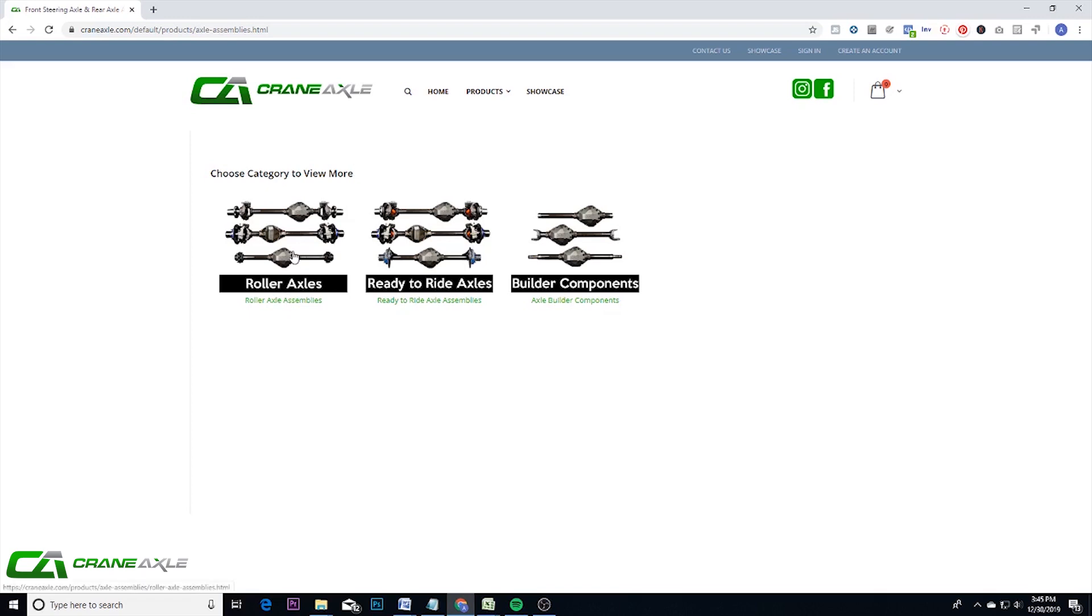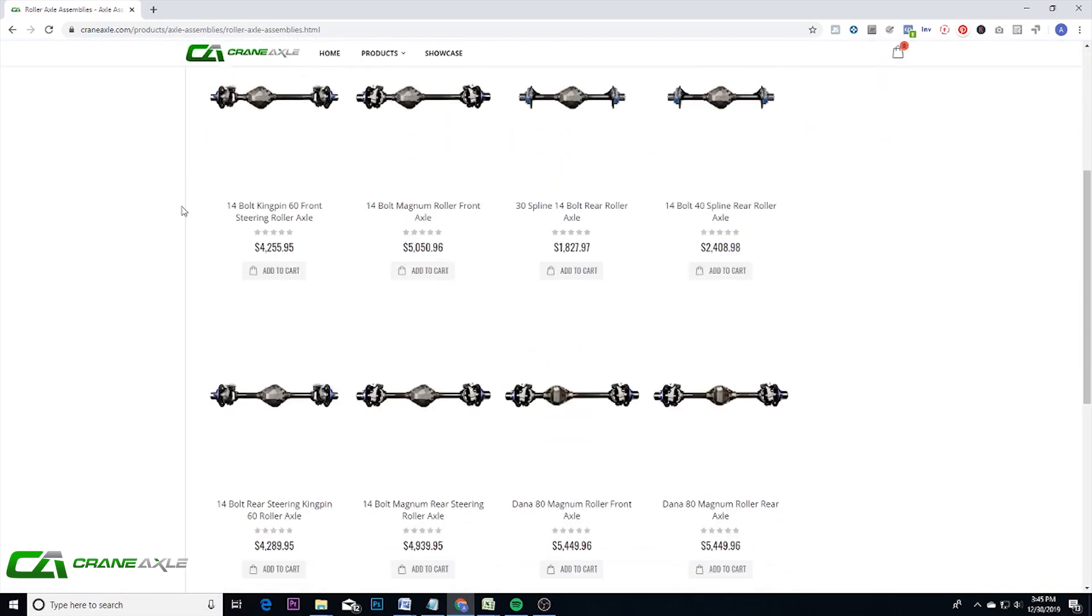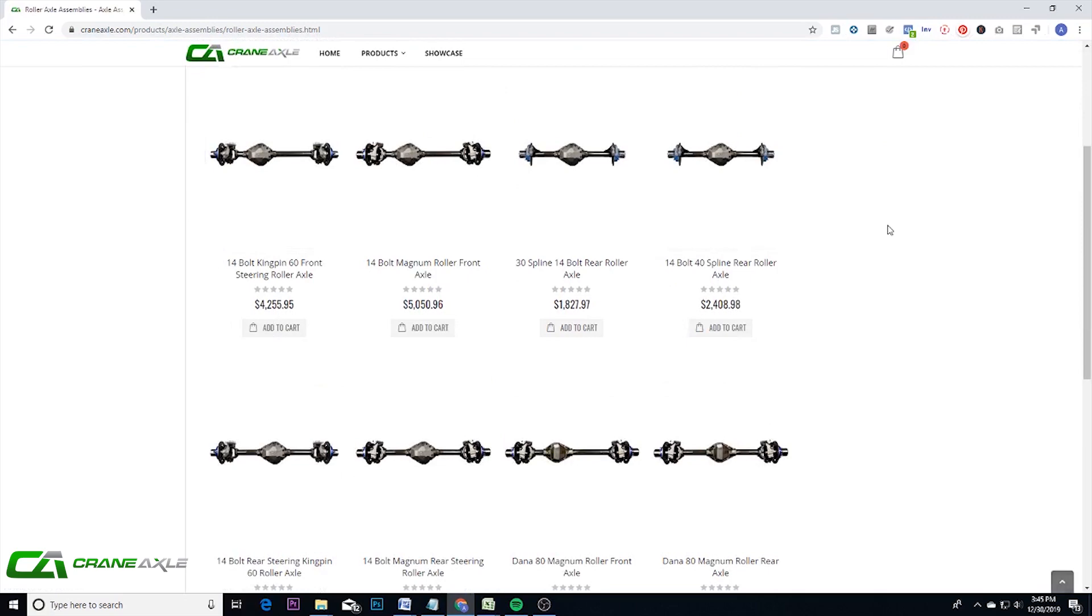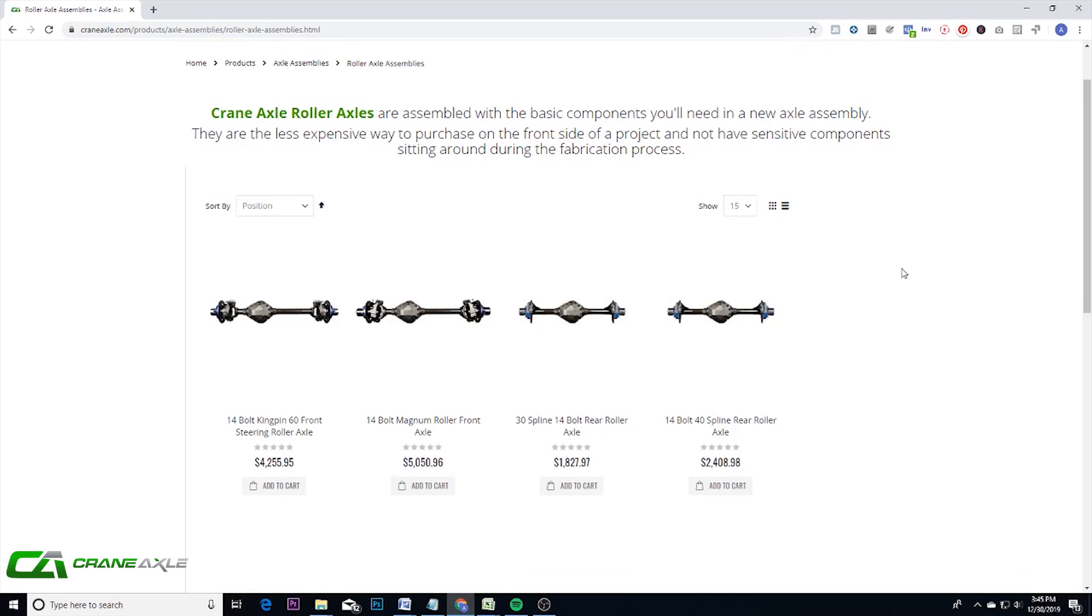Once you click into roller axles, you'll see all the options we offer here. Roller axles are basically axle assemblies where there's no internal components like the ring and pinion, axle shafts, spool. These are just choosing housing locations on front axles, brakes, adding a diff cover.